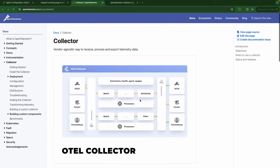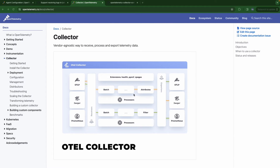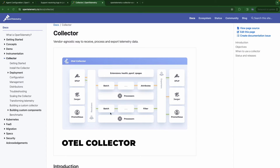If you don't know what an OTel collector is, this image may confuse you a little bit. But basically it's just a composition of receivers, processors, and exporters. Receivers is where you receive data, exporters is where you send data, and both of them are mandatory. Processors are optional, but they are actually where benefits like batching and encryption happen.